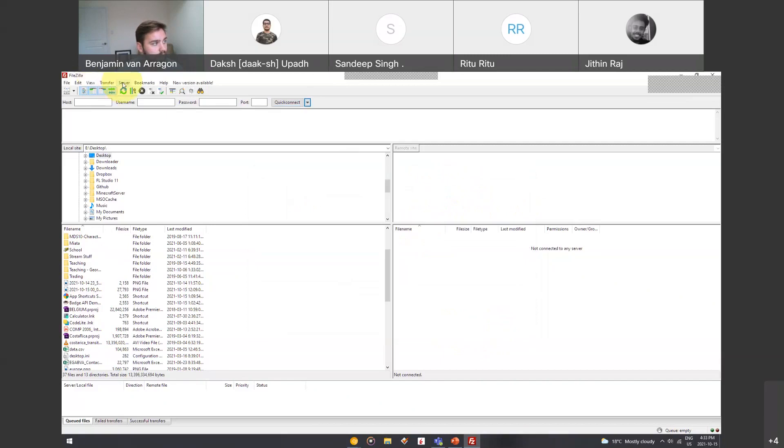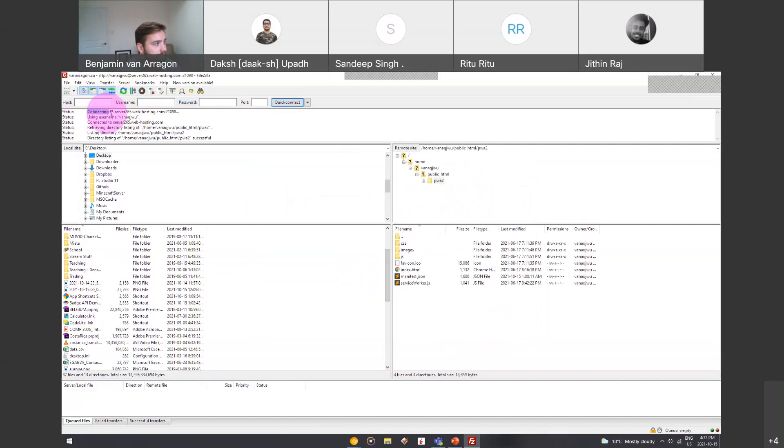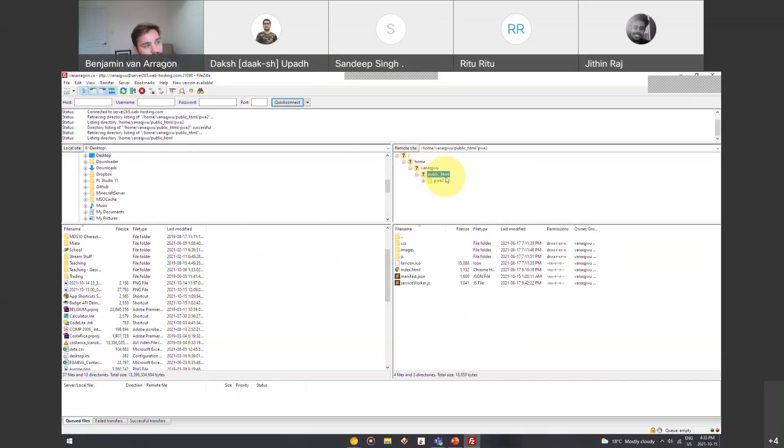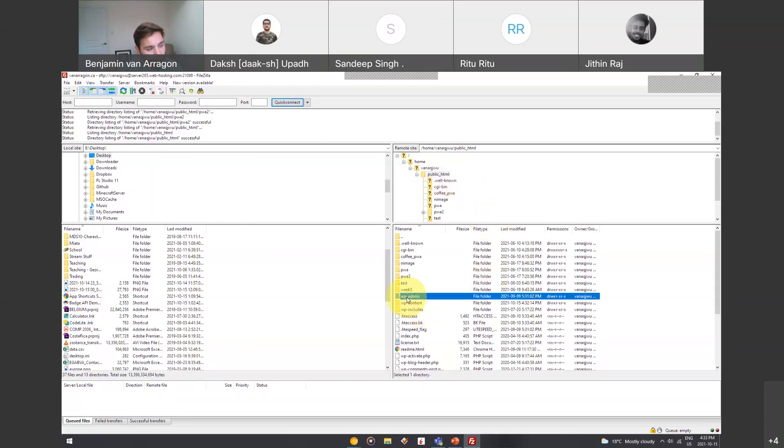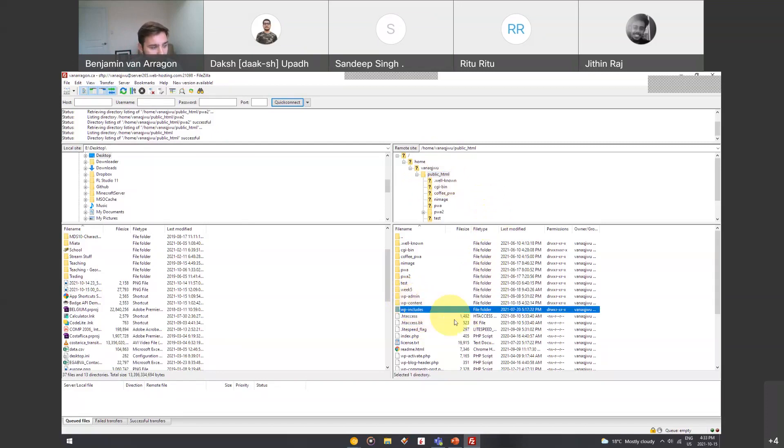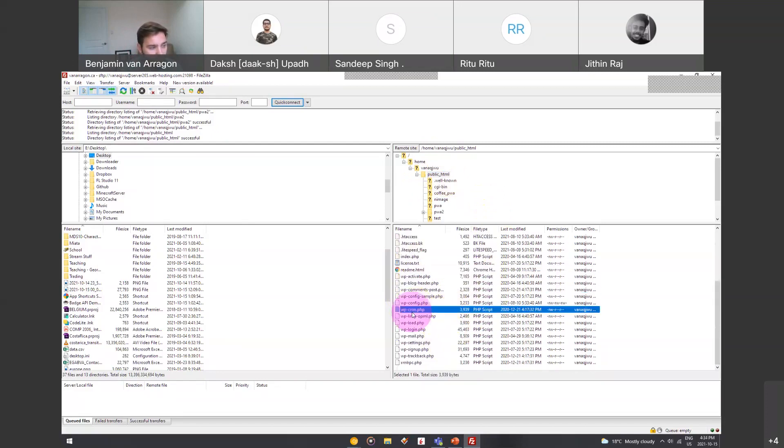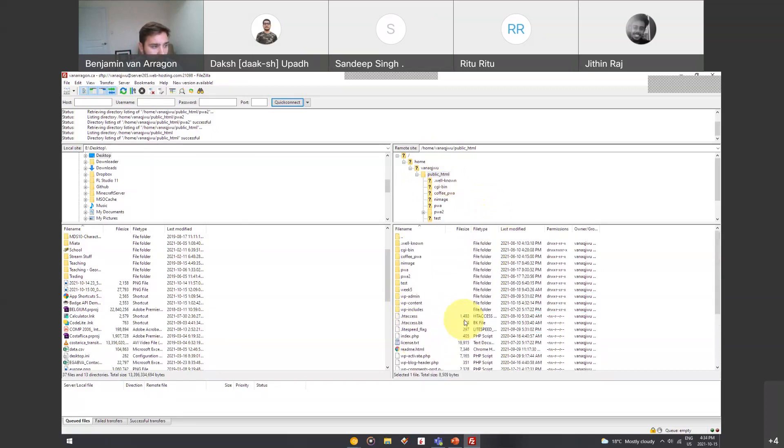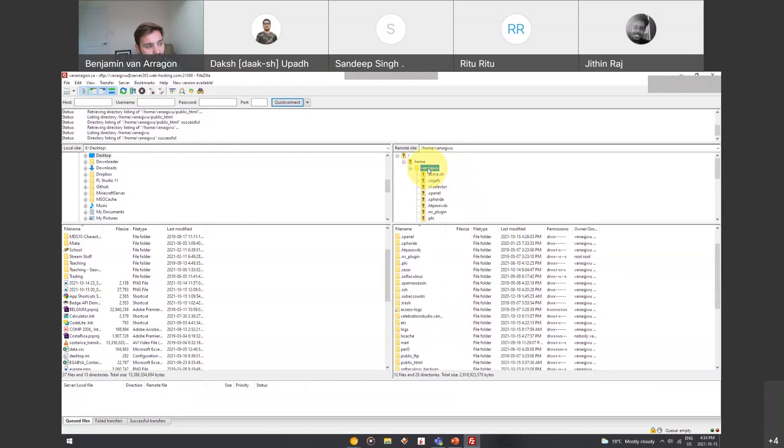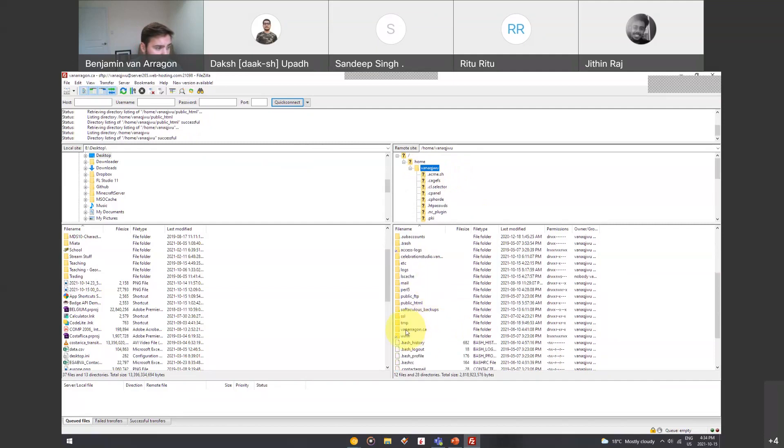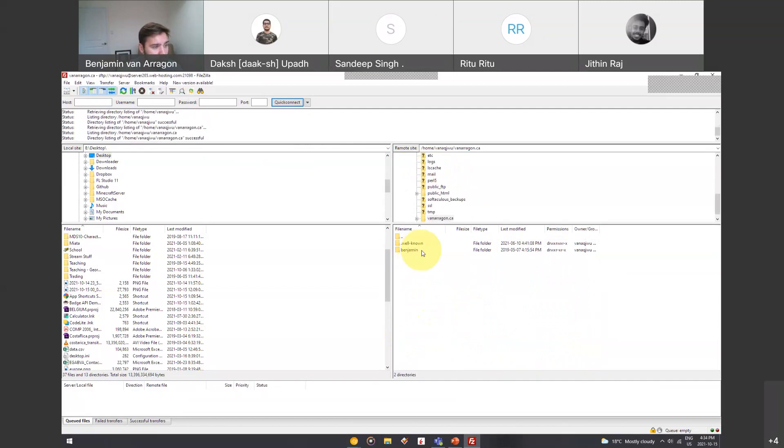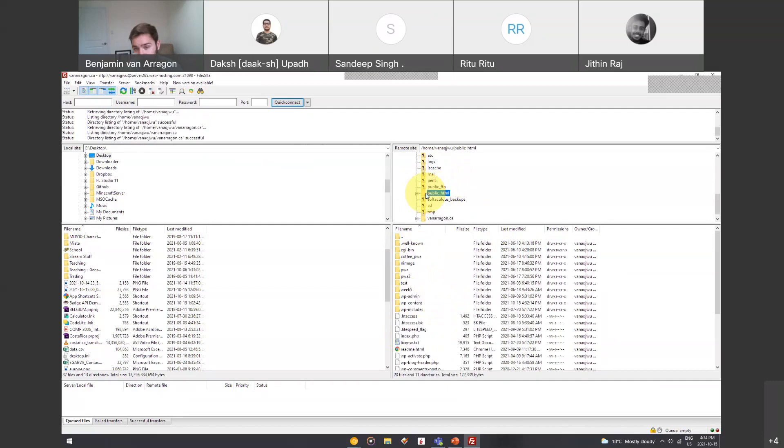Then what that does is you can see it says a couple of things up here, connecting to the server, using the username, using the password, and then it just connects. Then we can see public_HTML is your main folder when you've got a website under WordPress. All of your WordPress documents are stored in folders that are prefixed with the letters WP hyphen. So all my WordPress admin content and includes files are in there. If you don't have WordPress installed, then you'll just see your site. It will probably just be empty, actually. You might have a www or whatever your domain name is. You can upload files directly to your web server.